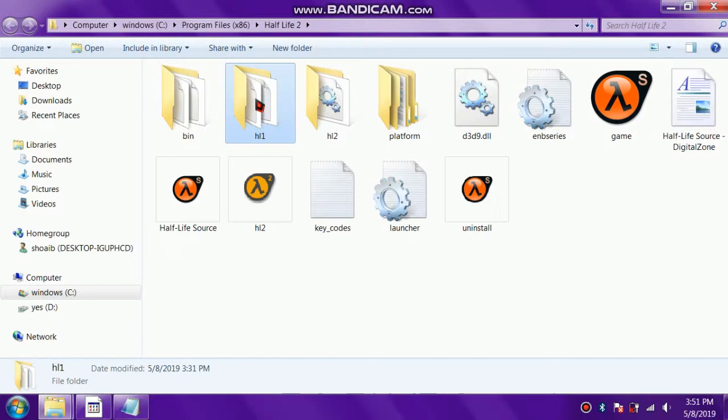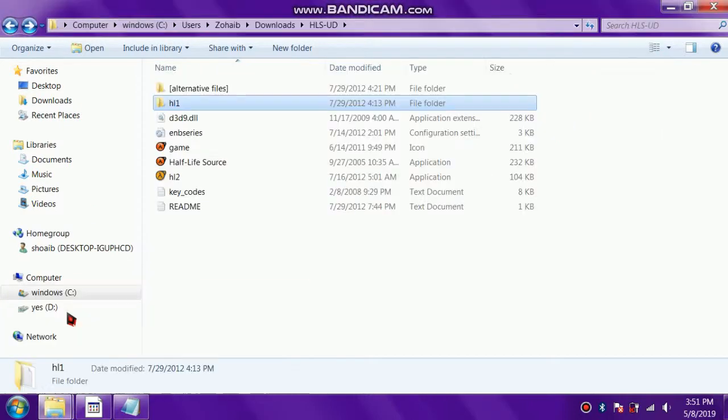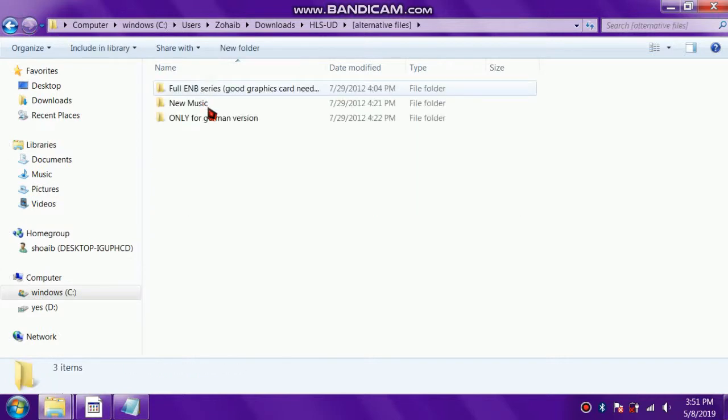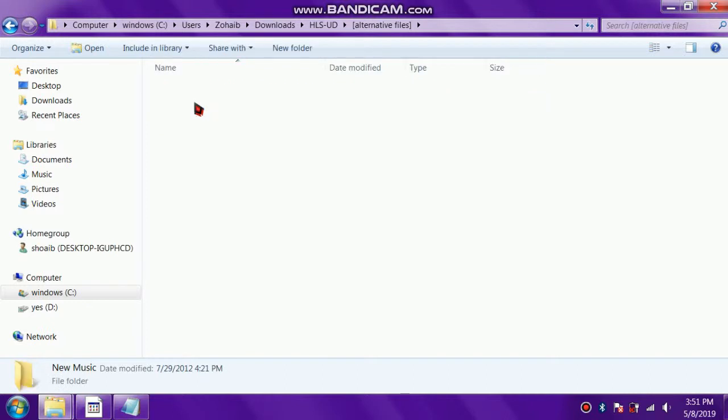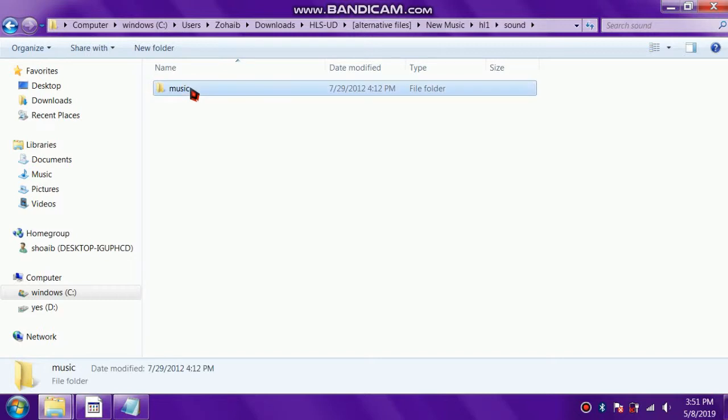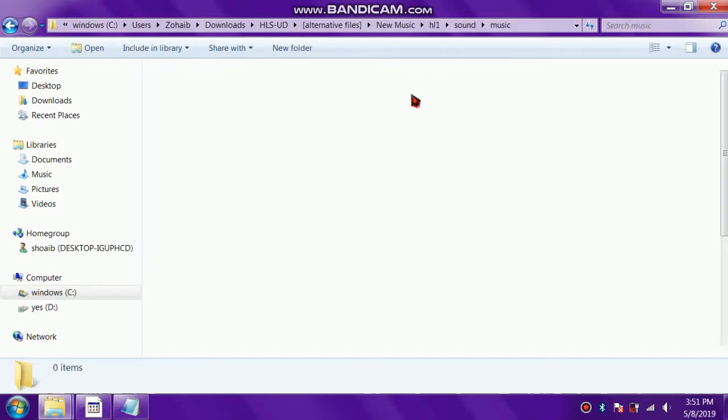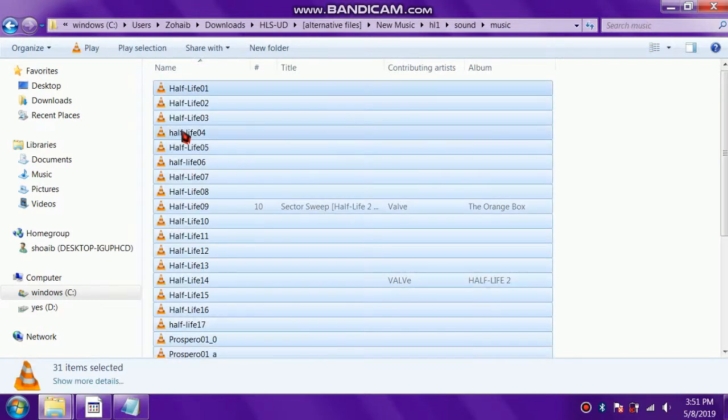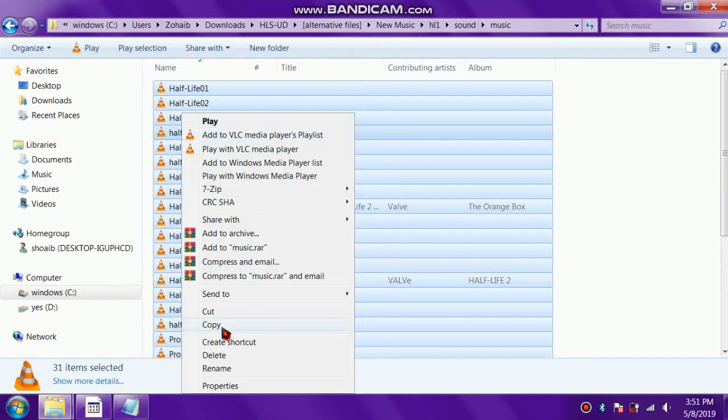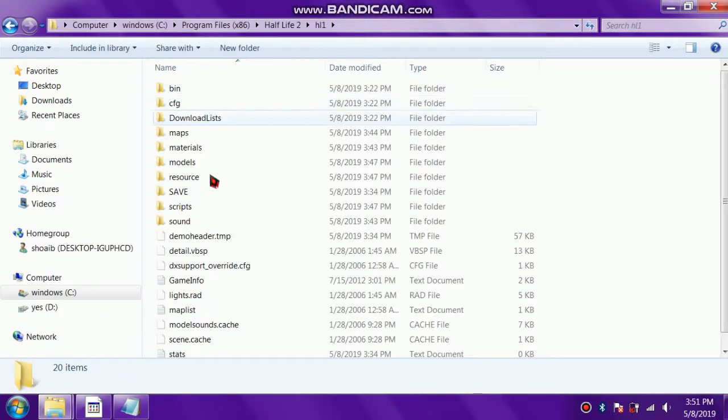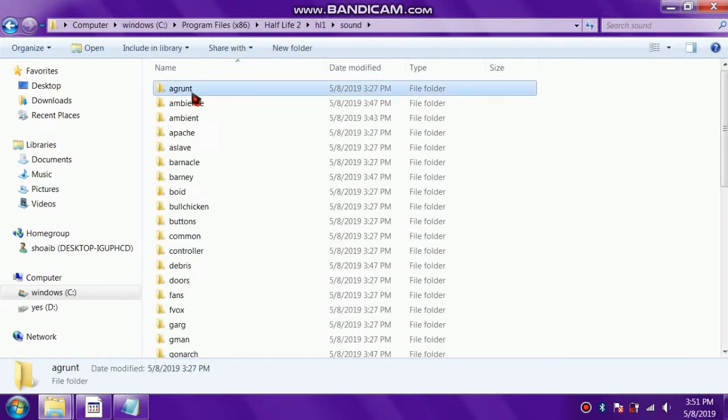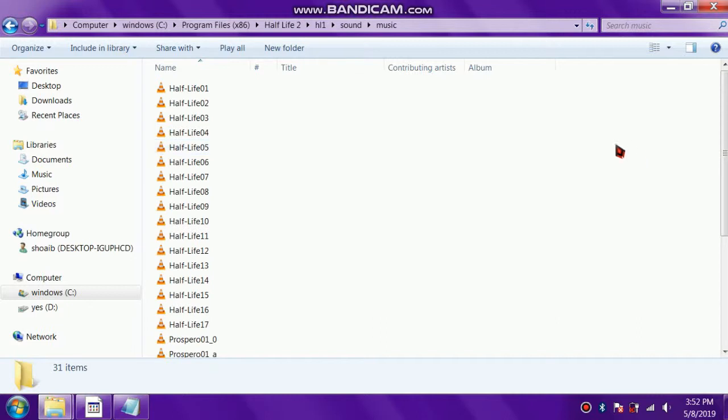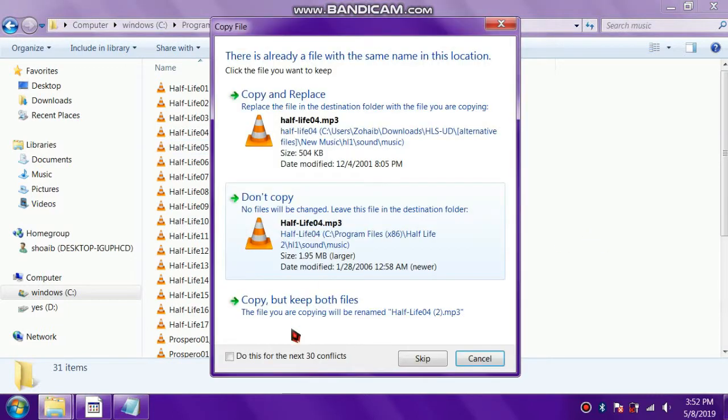The file has been copied successfully. This was the folder we copied and replaced. Now let's go to this one and copy the music. Let's copy all of these files and replace them in this folder - sounds - and then we have to find the music folder. This is the music folder. Let's replace all of these files.